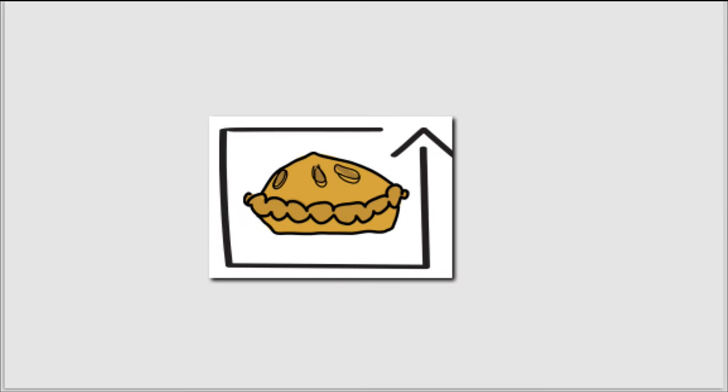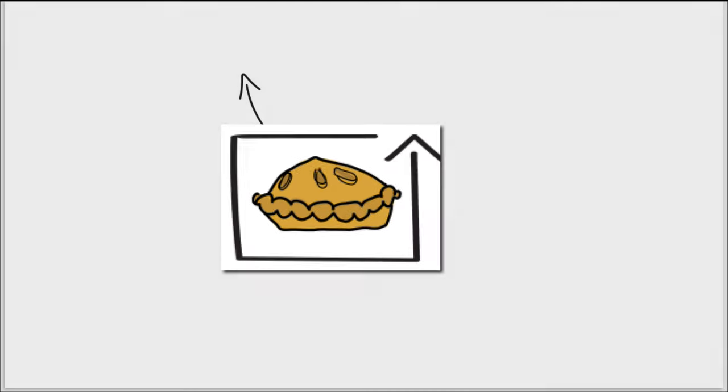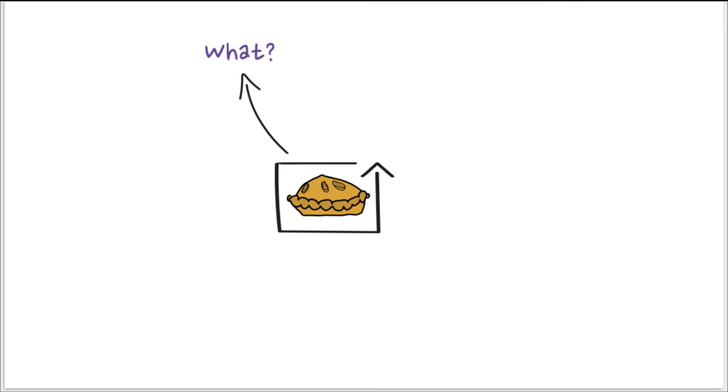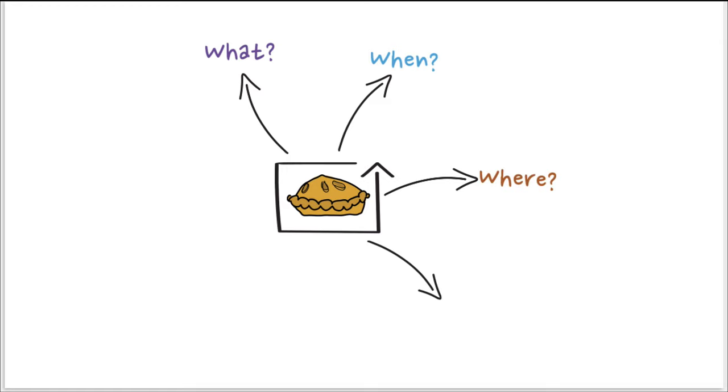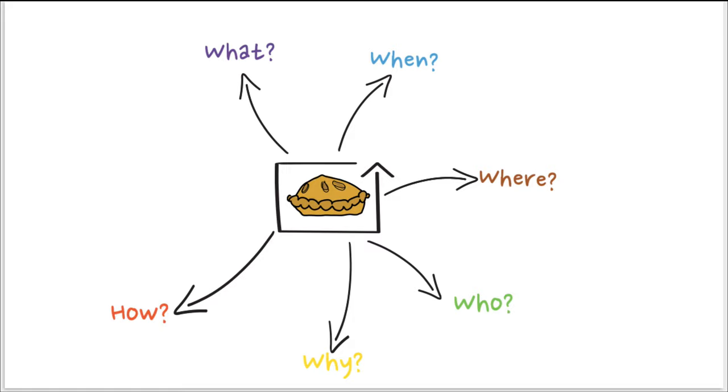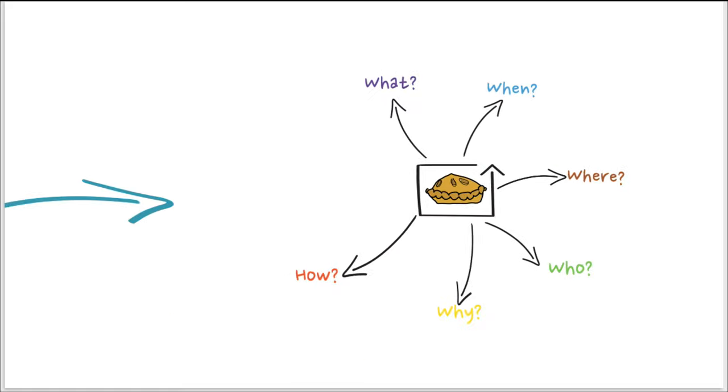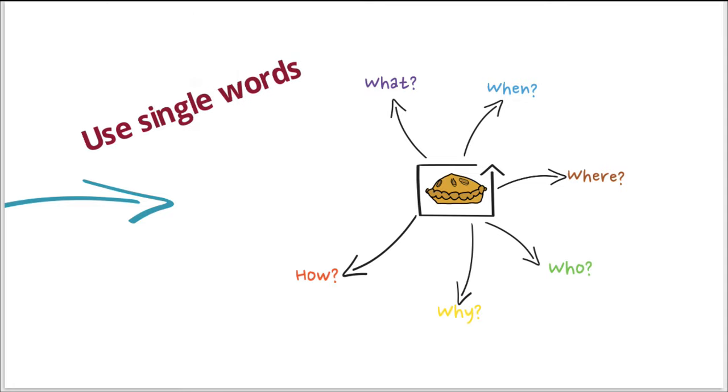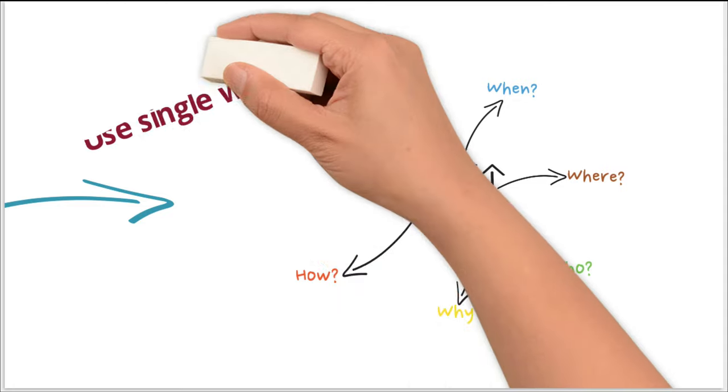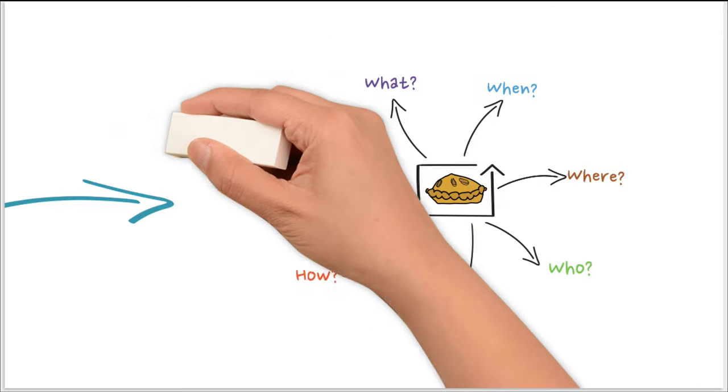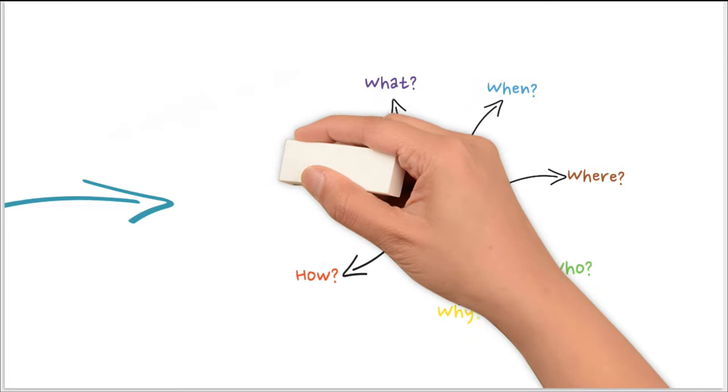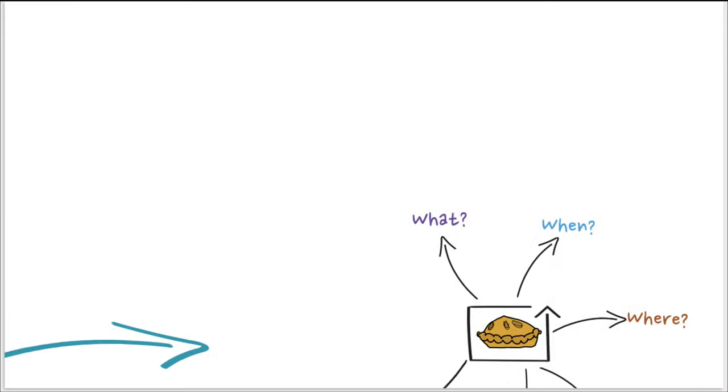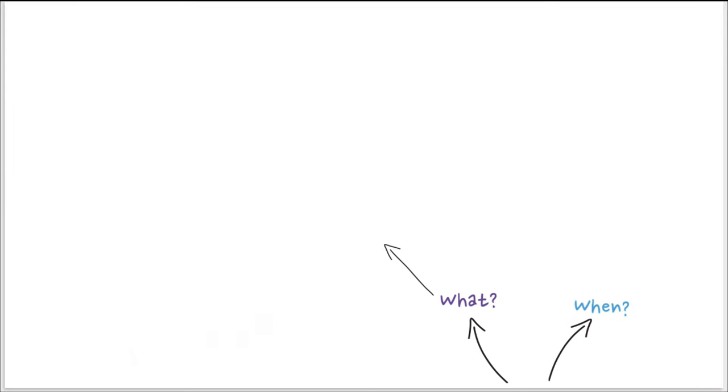Then you just draw the six questions: What, when, where, who, why, how, and you will try to find as many answers, but mostly single words, very important, to really be able to answer these different questions.